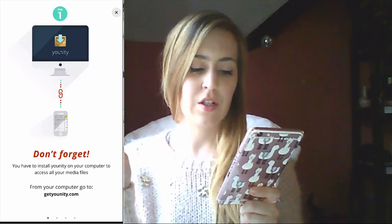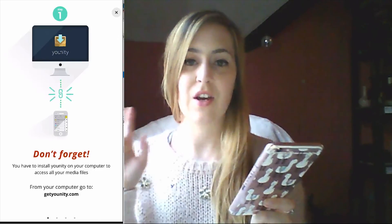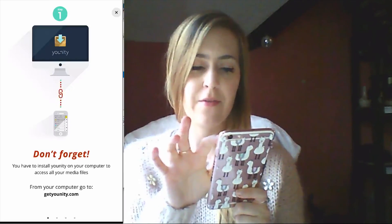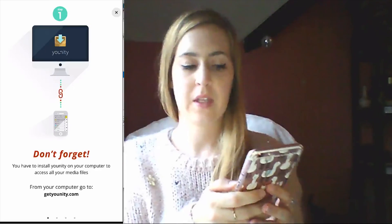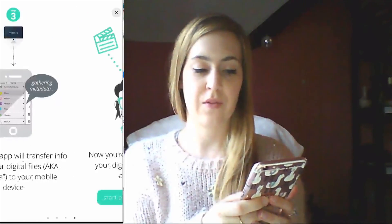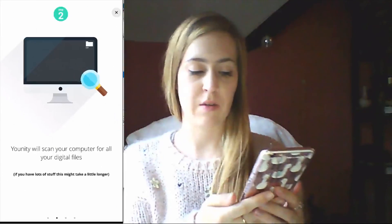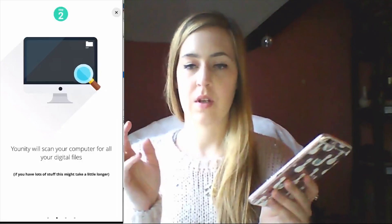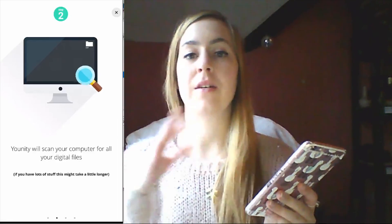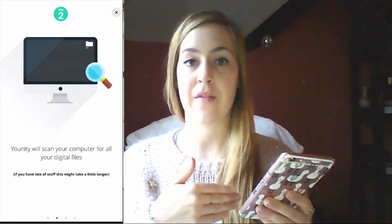First of all, don't forget you have to install Unity on your computer. So I'm going to do that first off. That doesn't take too long, and once you've done that, this will walk you through it, but you log in on your PC.